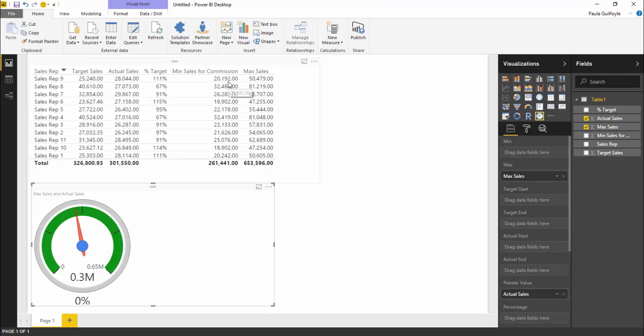Our minimum sales for commission is a lower value than our target sales. The employee gets commission when it reaches this level of sales, but when it reaches its target level of sales, then they will get the on-target bonus.